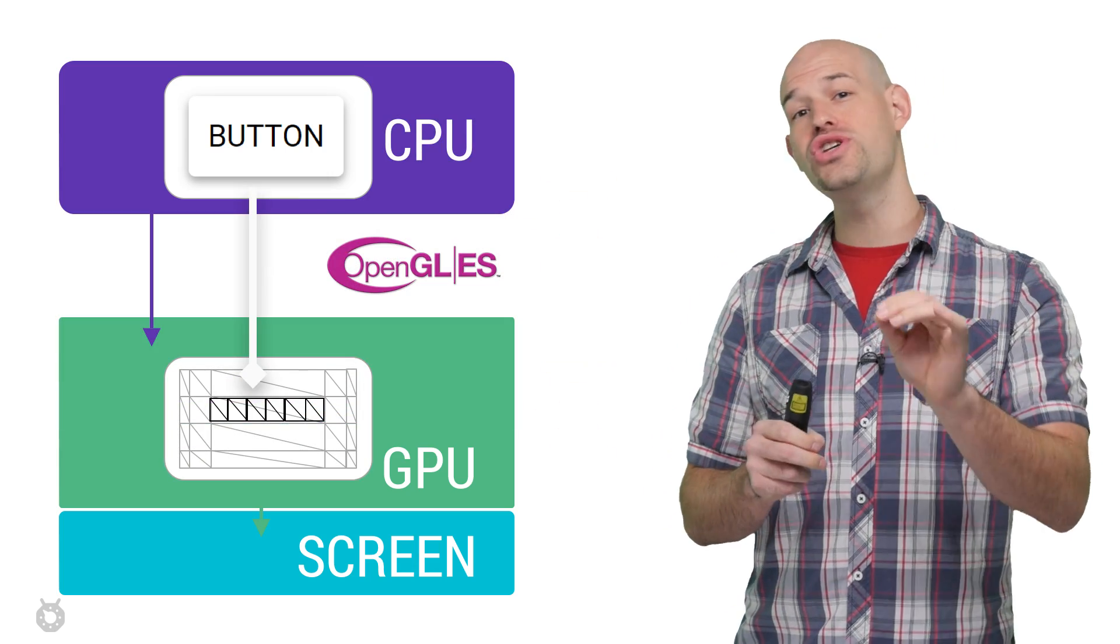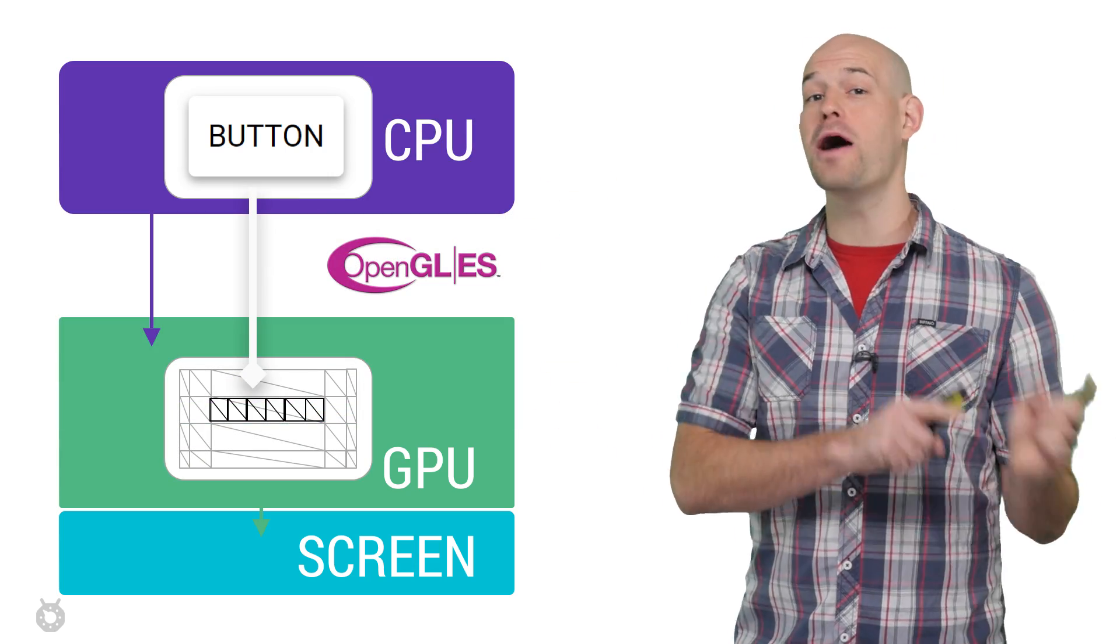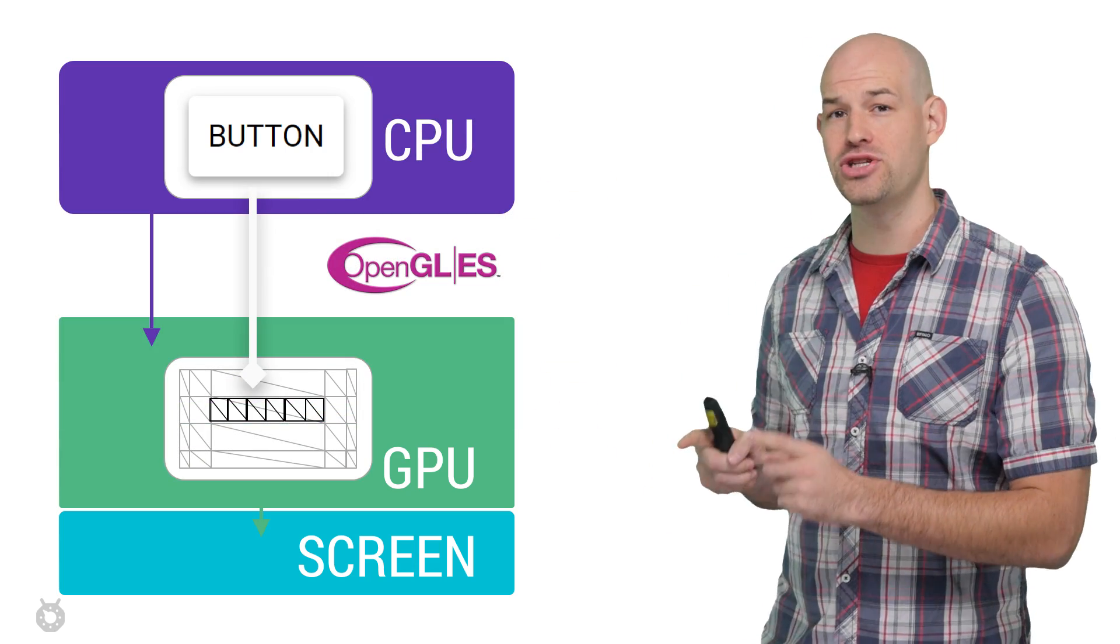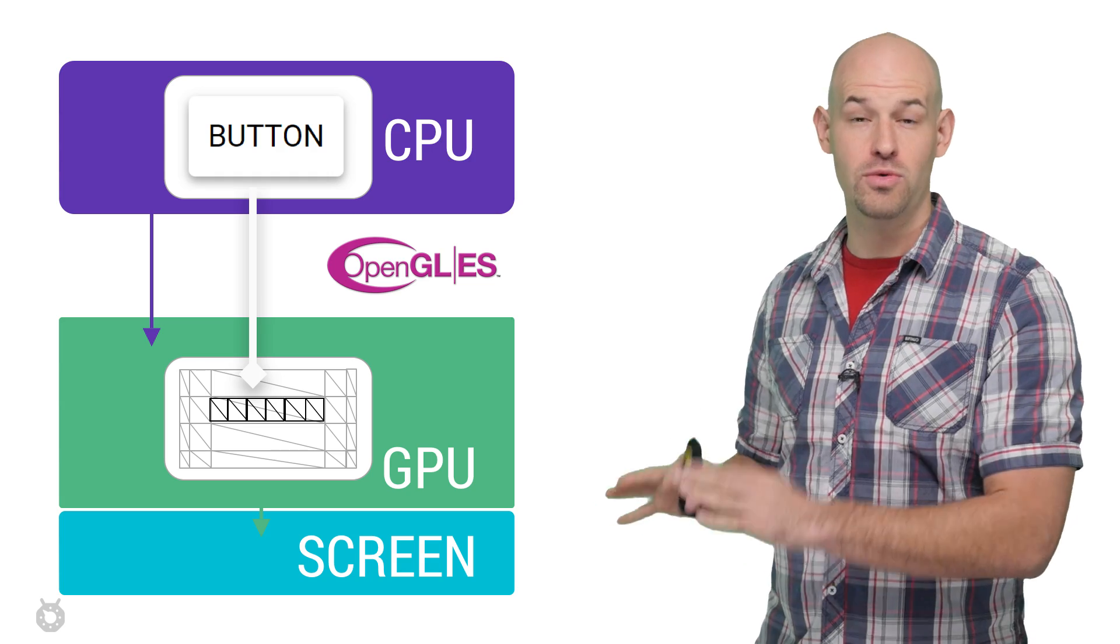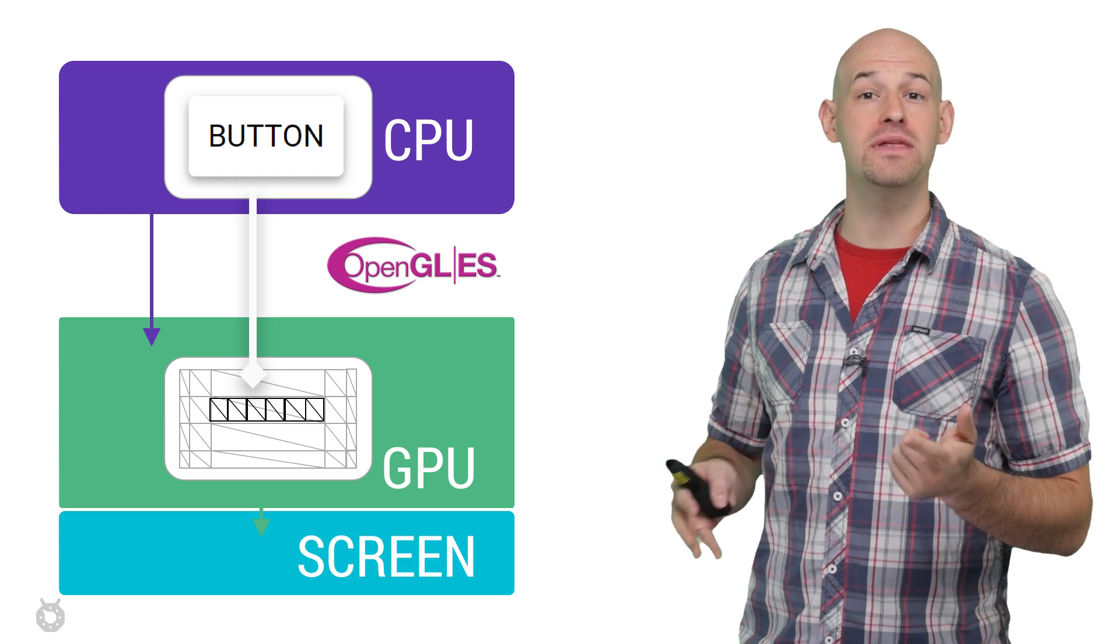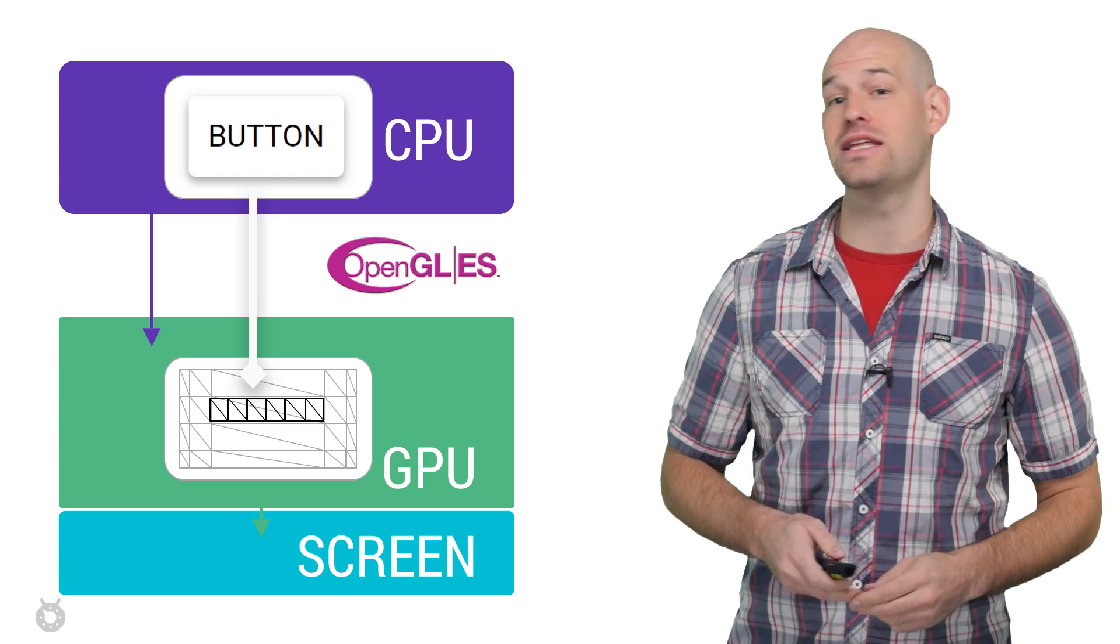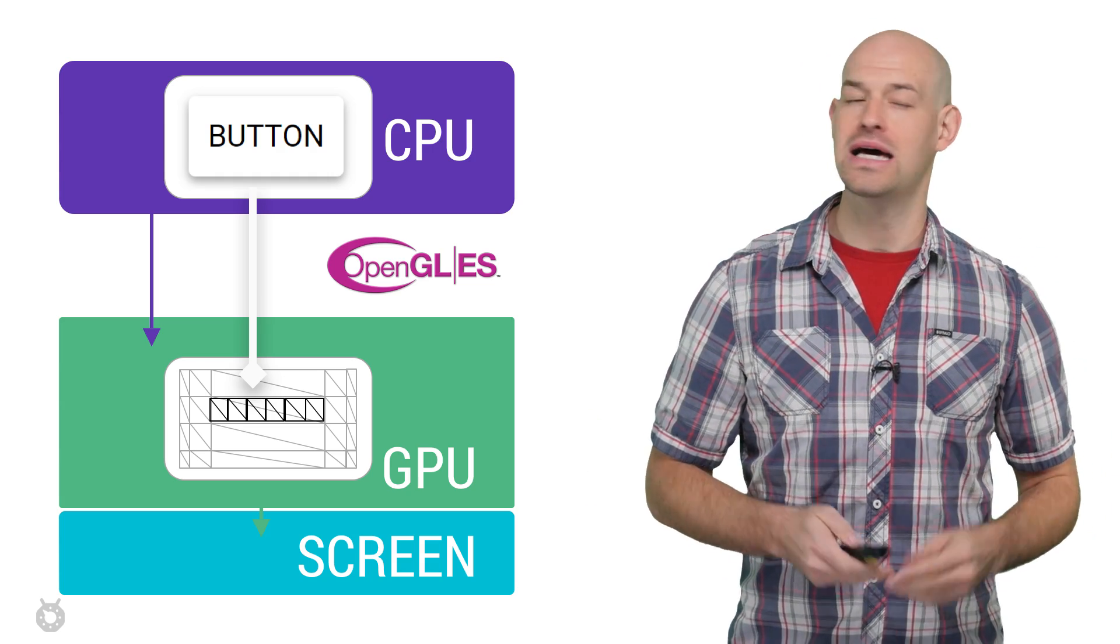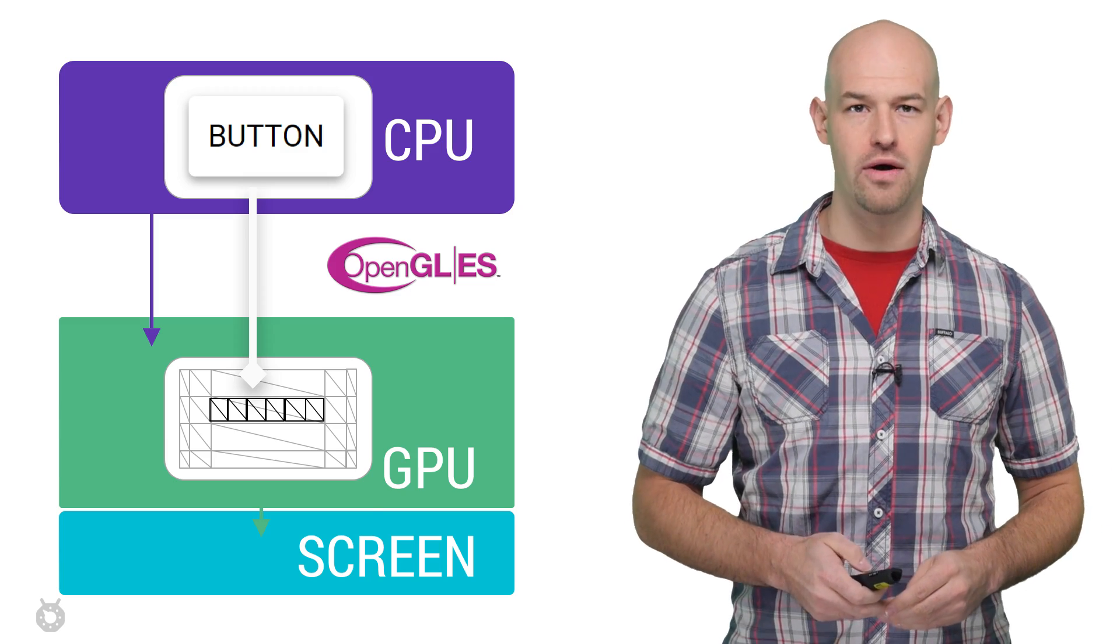Now, thankfully, the OpenGL ES API allows you to upload content to the GPU and leave it there. When you'd like to draw a button again in the future, you simply need to reference the mesh that's already resident in GPU memory and just tell OpenGL how to draw it.